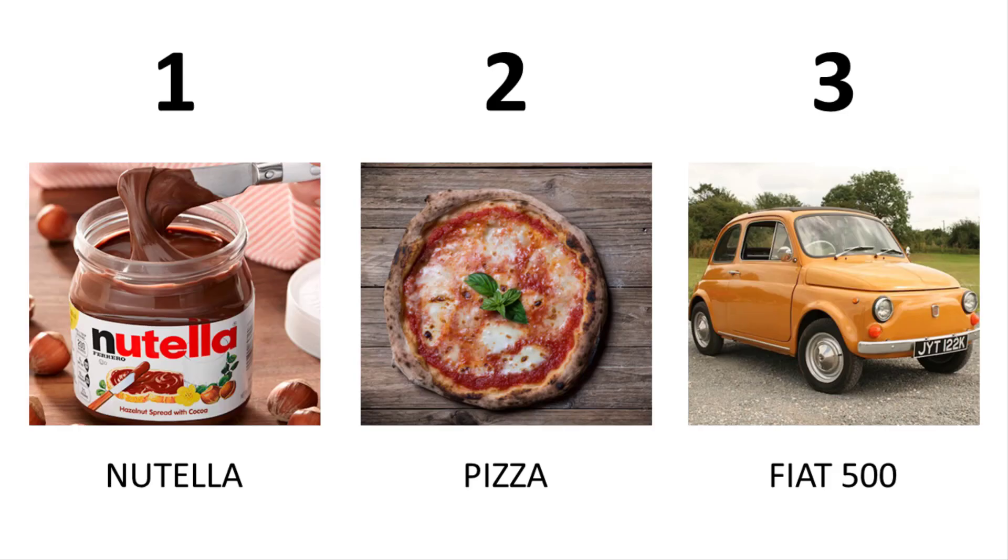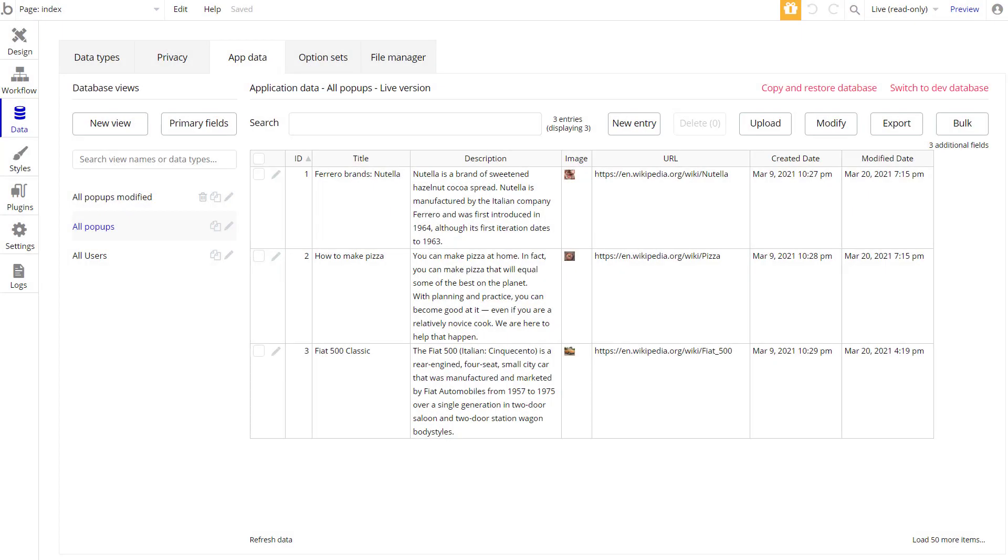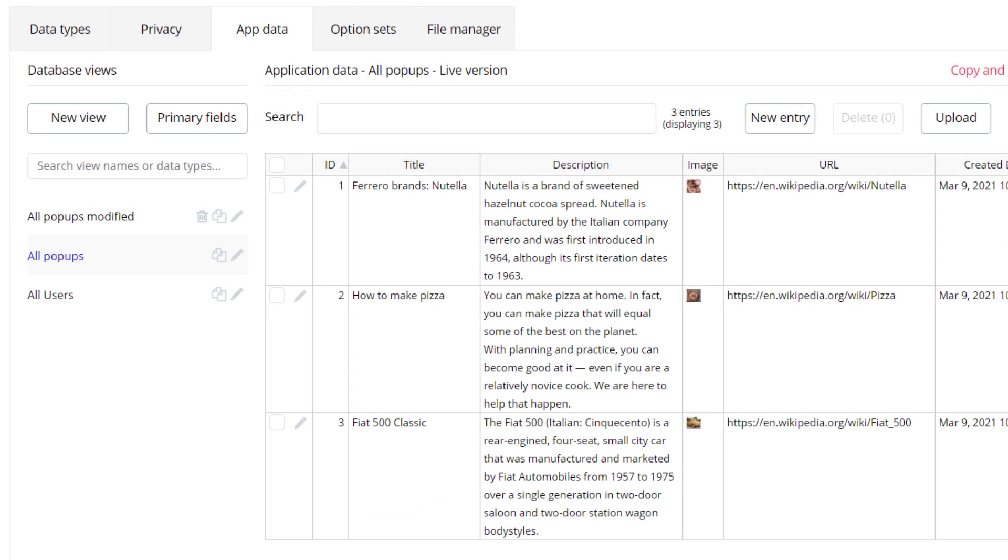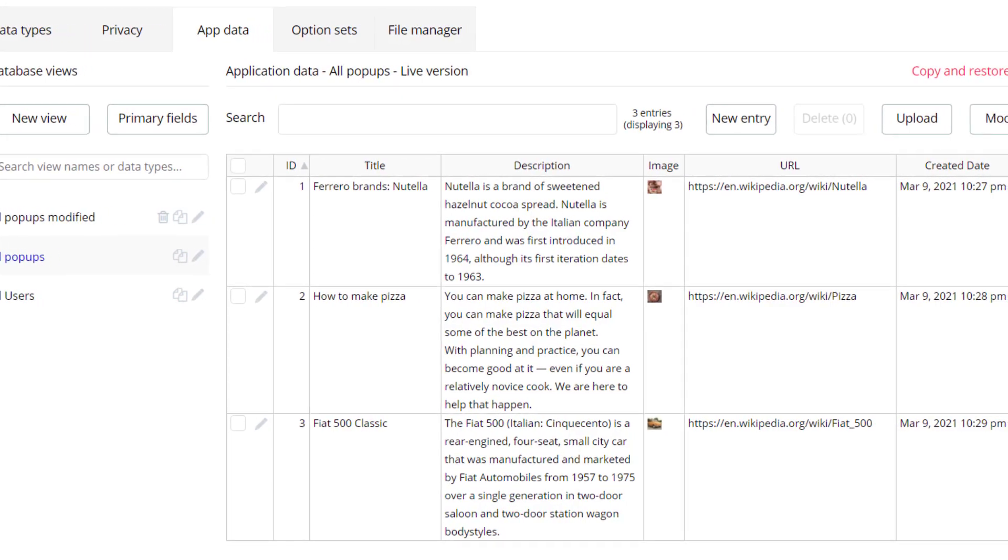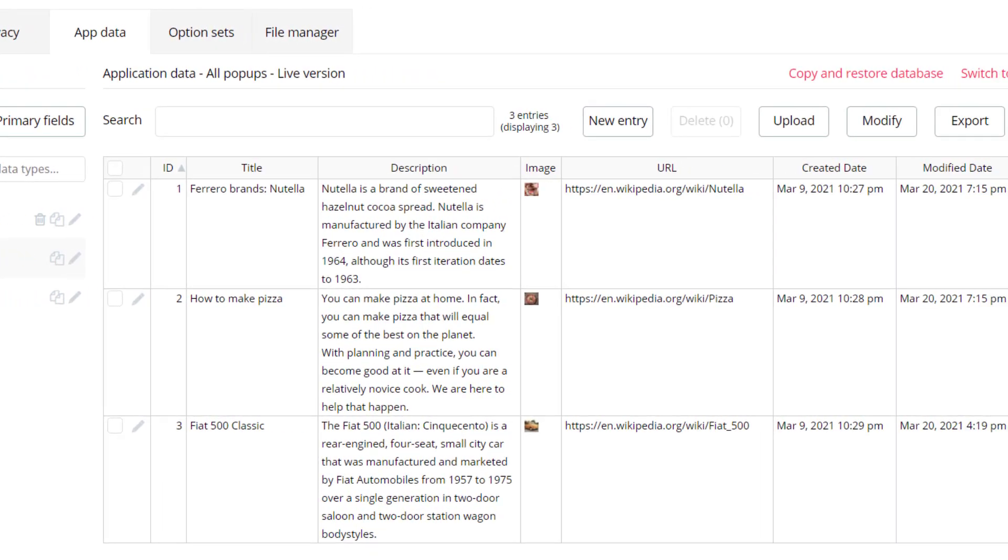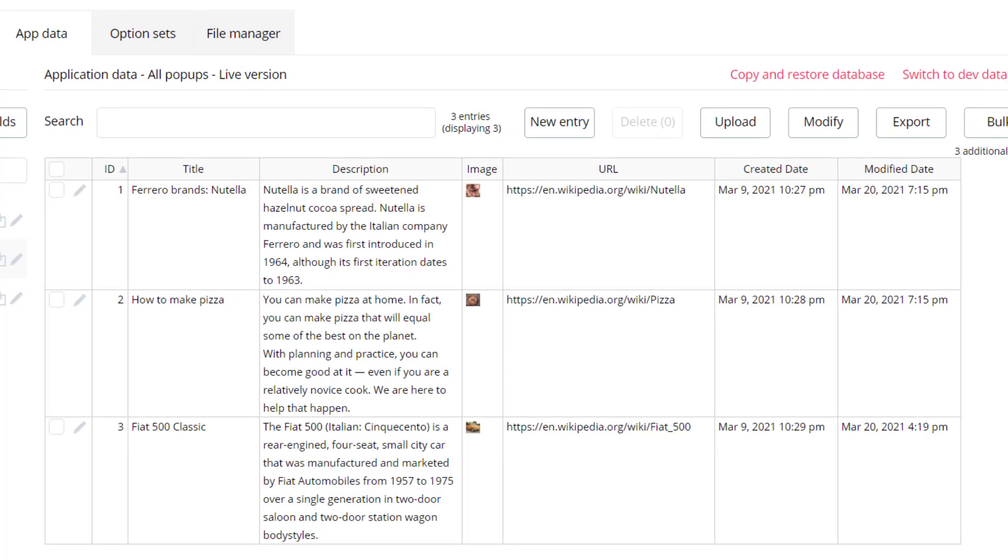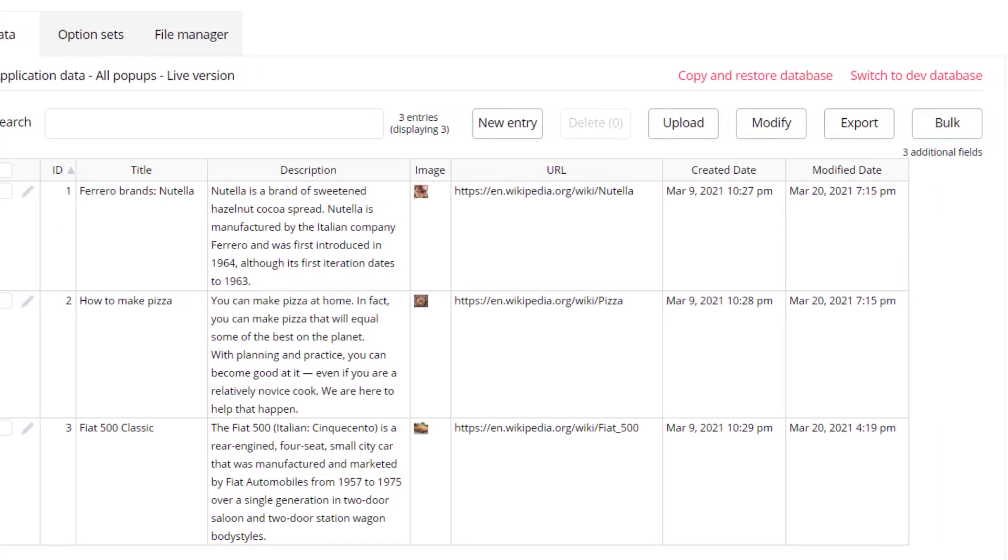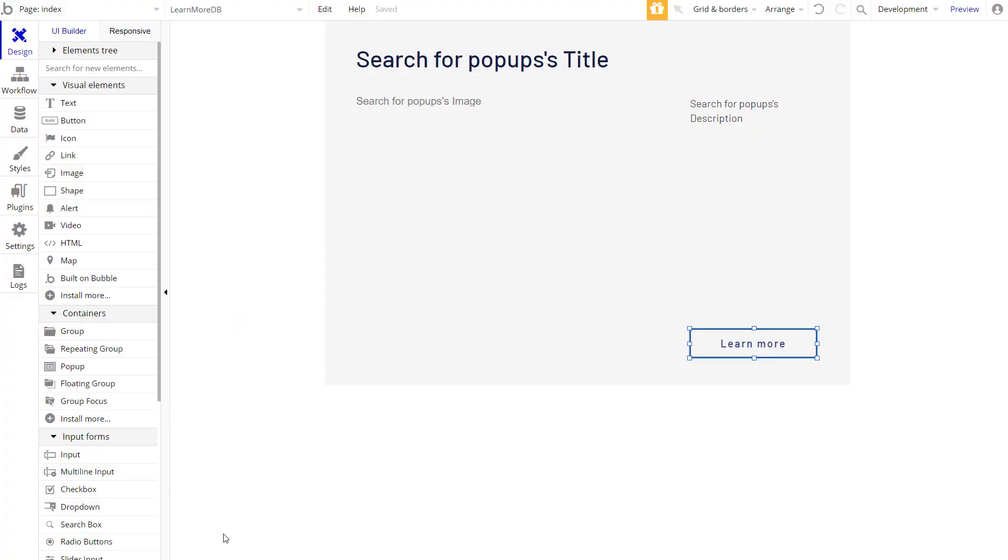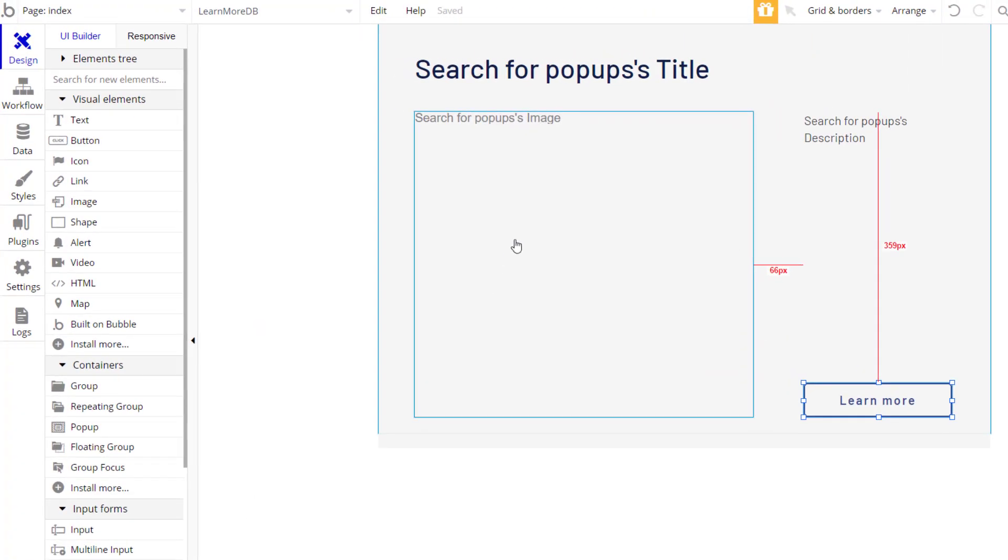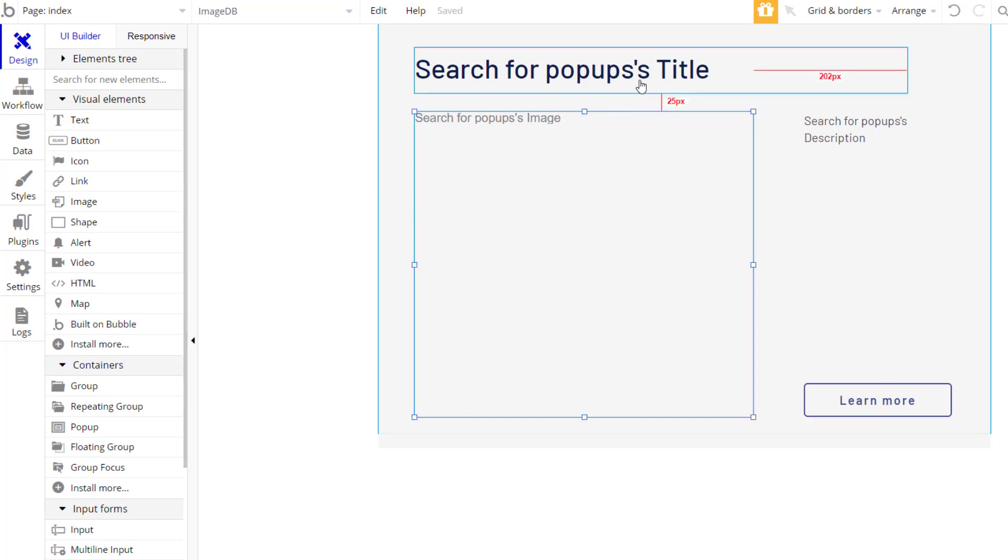Let's do an example and assume that we want to feature three products in our virtual tour. Using Bubble, we set up a database with fields like ID, title, description, image, and a URL that we will associate to a button. Then we design the user interface with fields that we will be dynamically linked to the database.